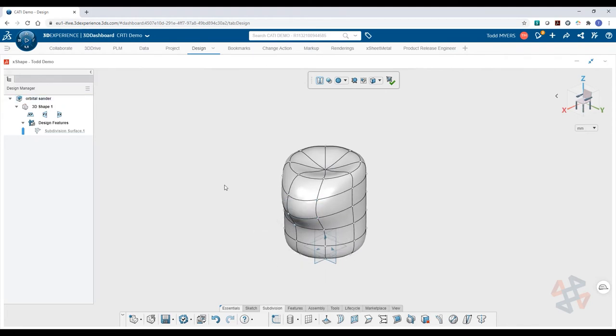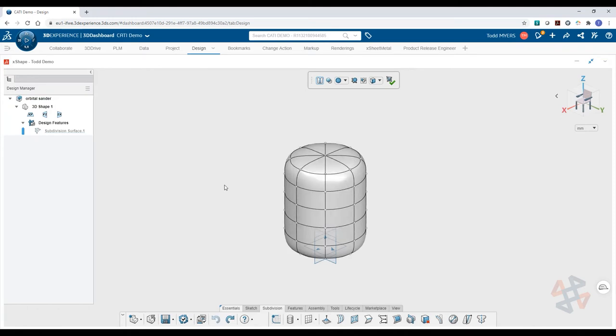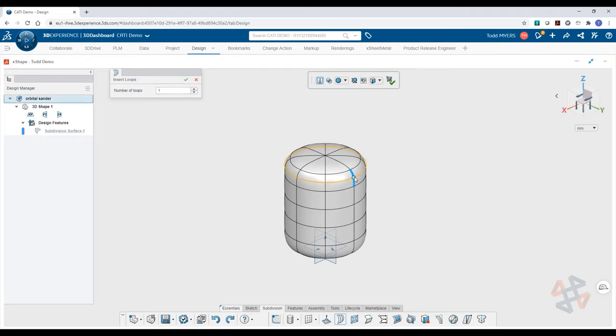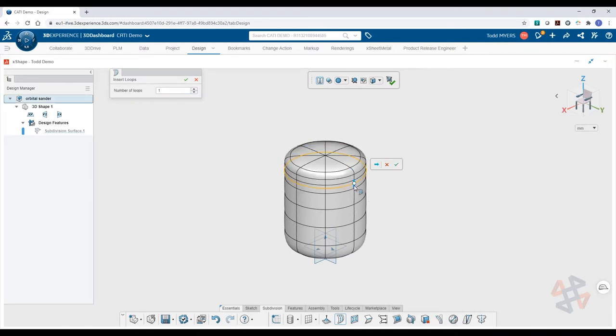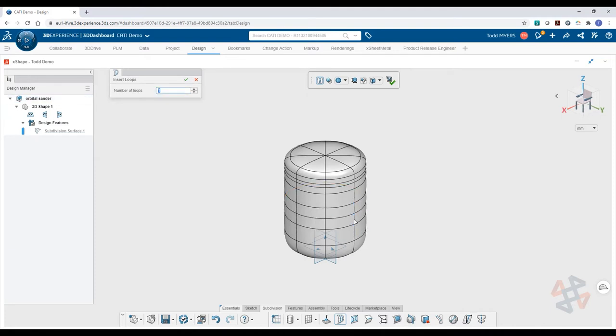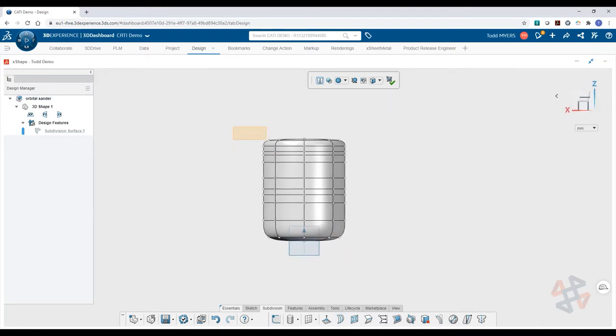As you make modifications, X-Shape will preserve the continuity across the entire shape you're creating. You can add more loops or subdivide the model for more complex curvature, and selecting different combinations of entities allow for unlimited options for changing your geometry.